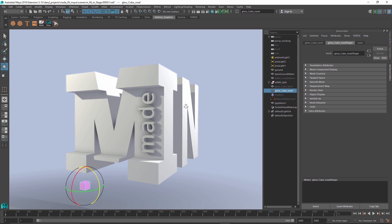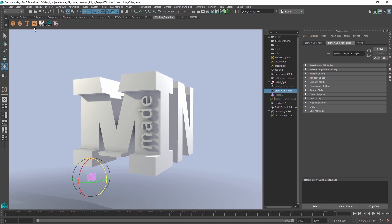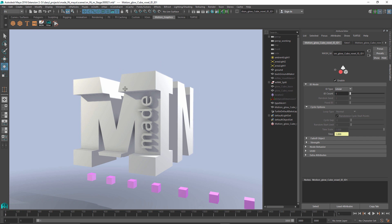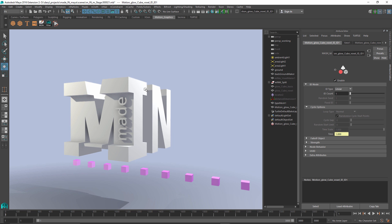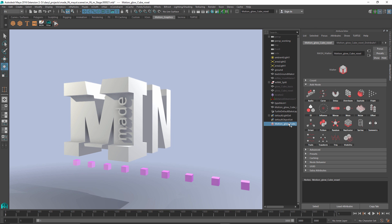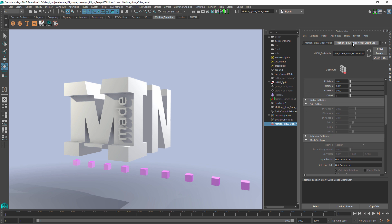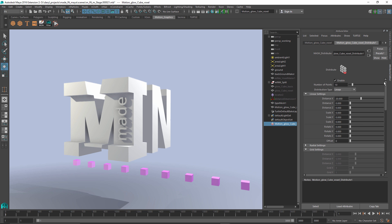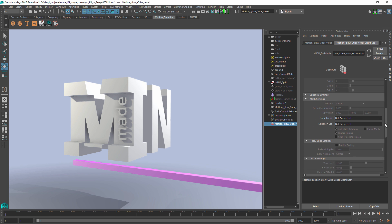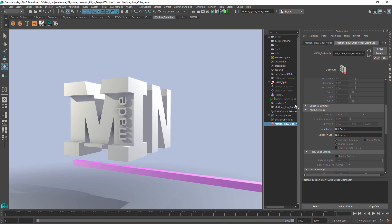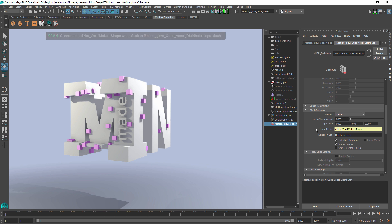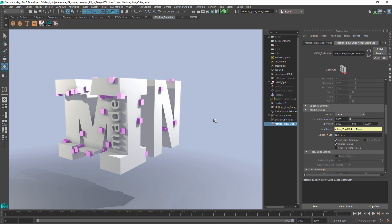This time, instead of using a grid distribution or a radial distribution, we're going to have it distributed based on something like the mesh. If we just scroll down here to our mesh settings, you can see that I can just simply drag and drop an object into that input mesh. Our mesh method is set to scatter.